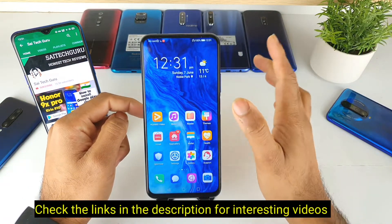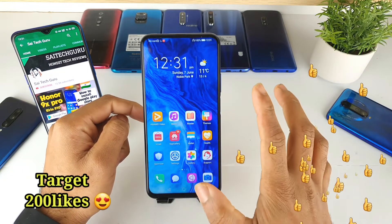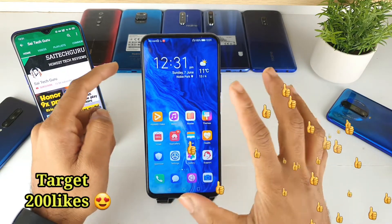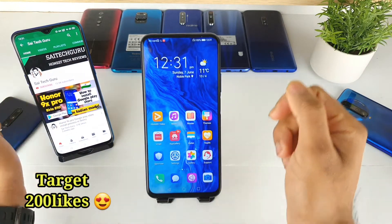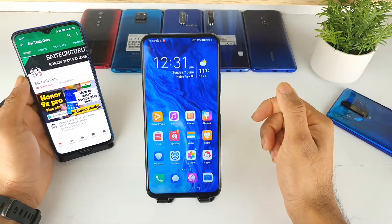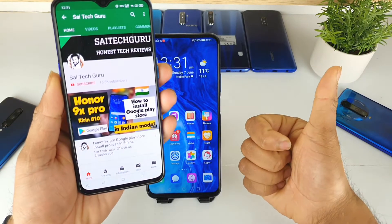In this video, I am going to tell you how you can actually use the full screen navigation gestures in the Honor 9X Pro device.